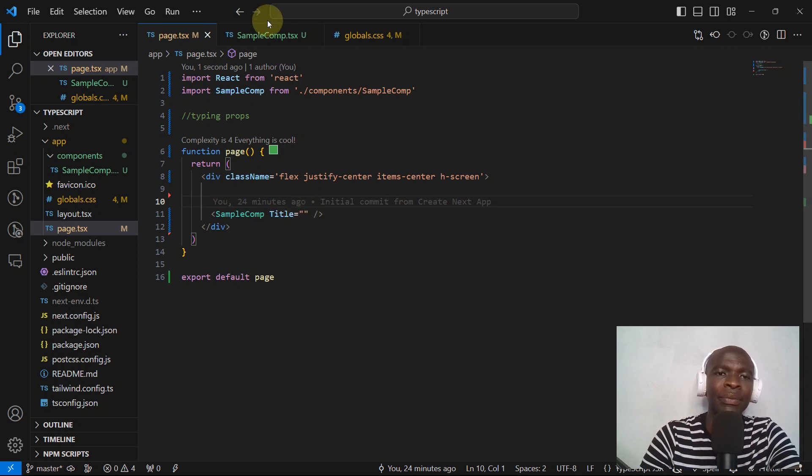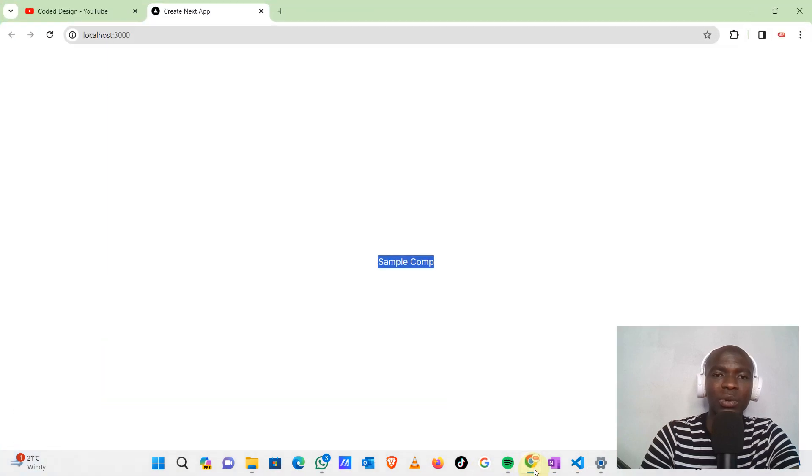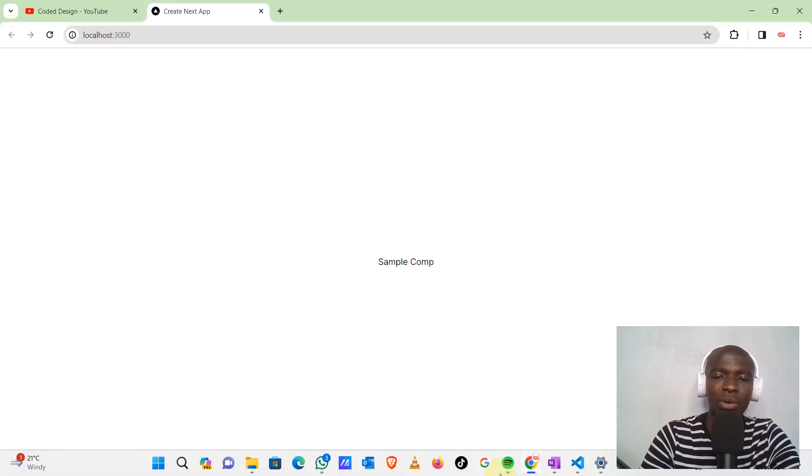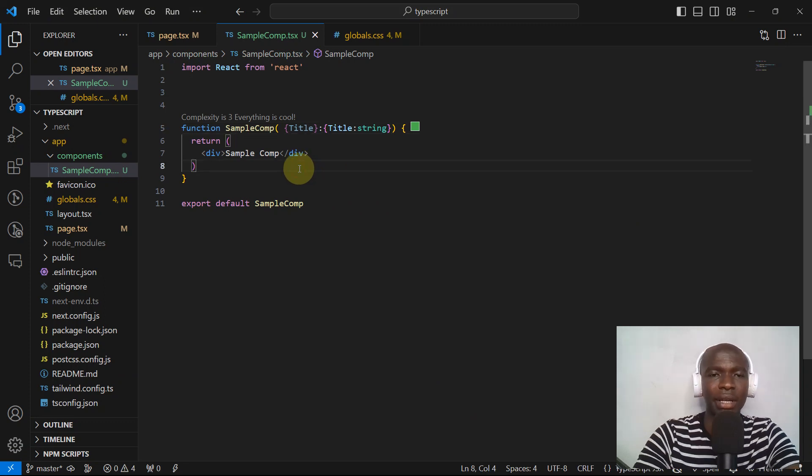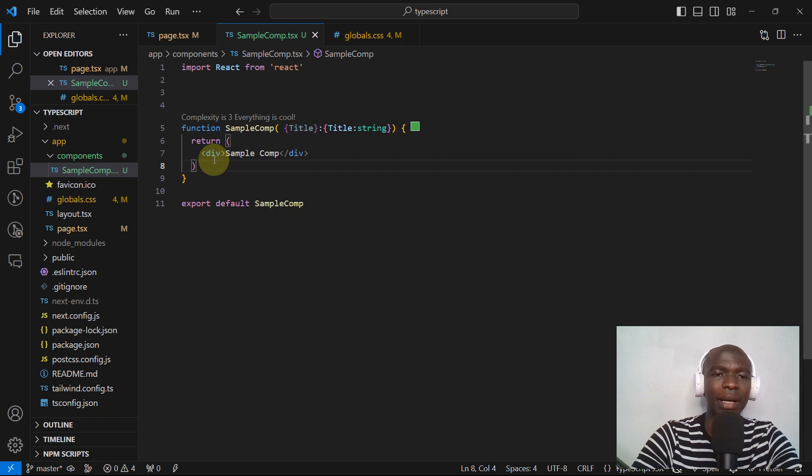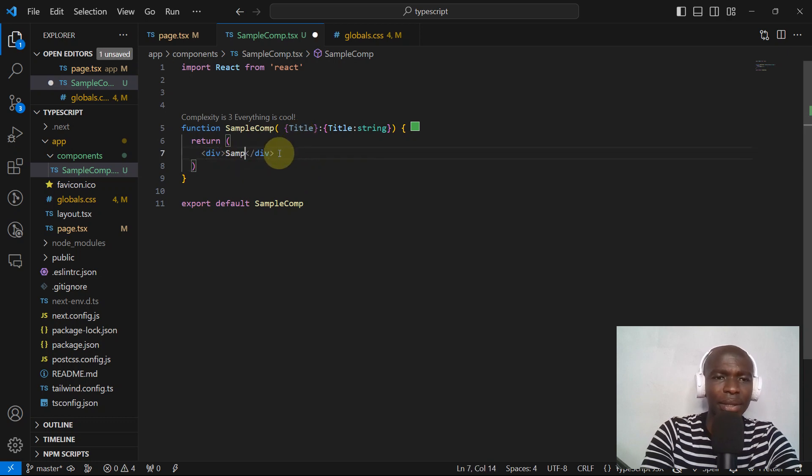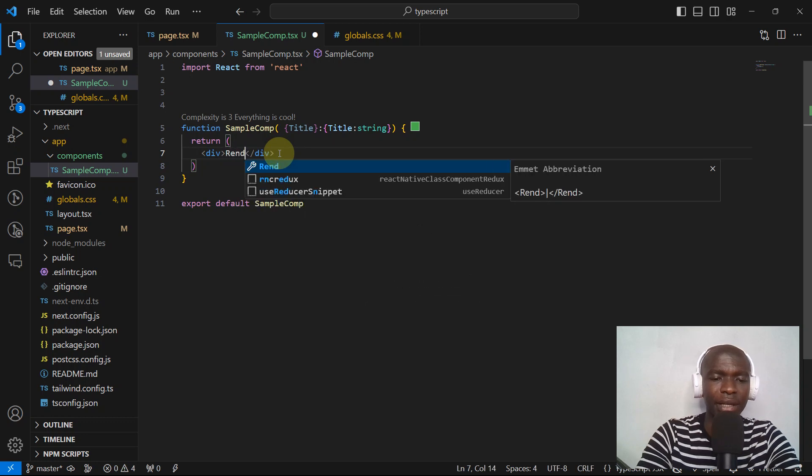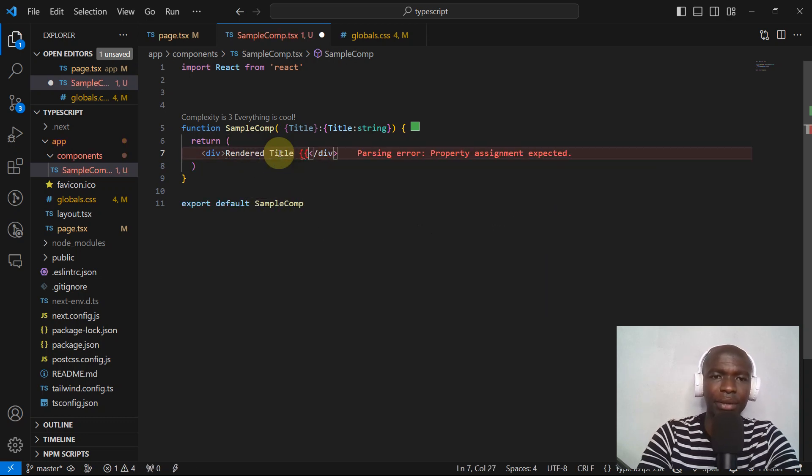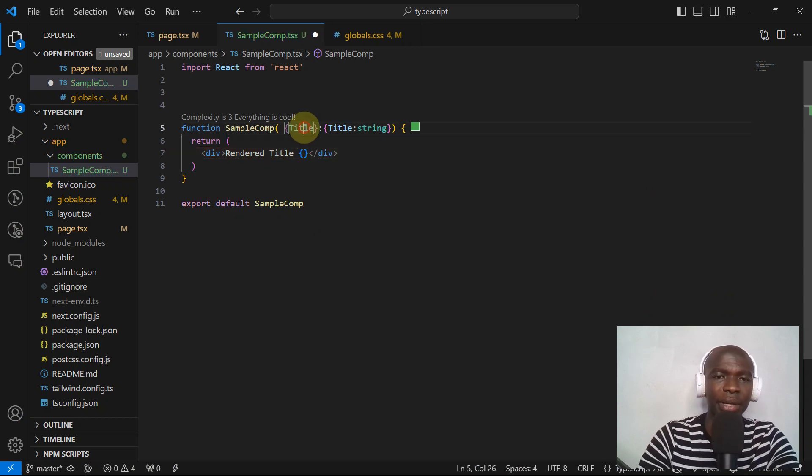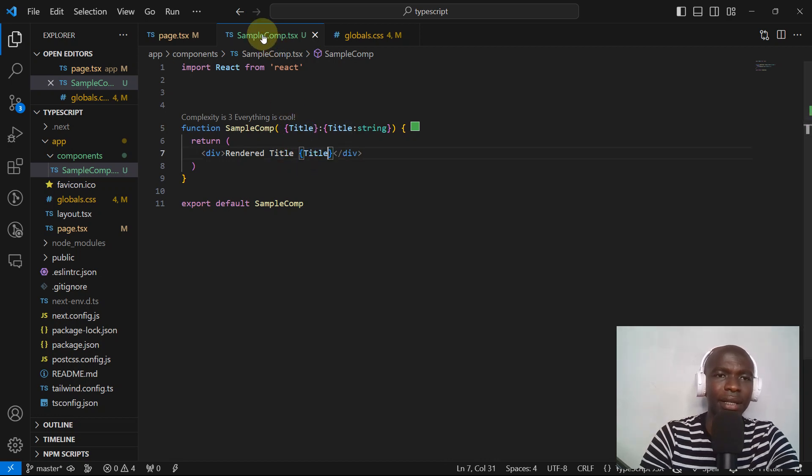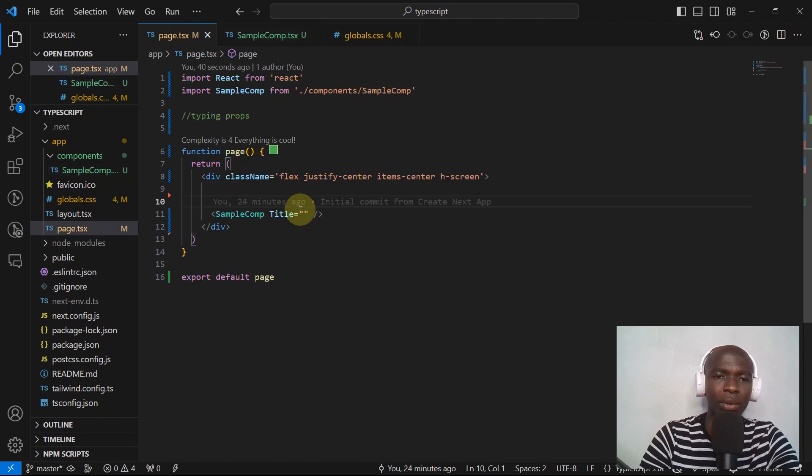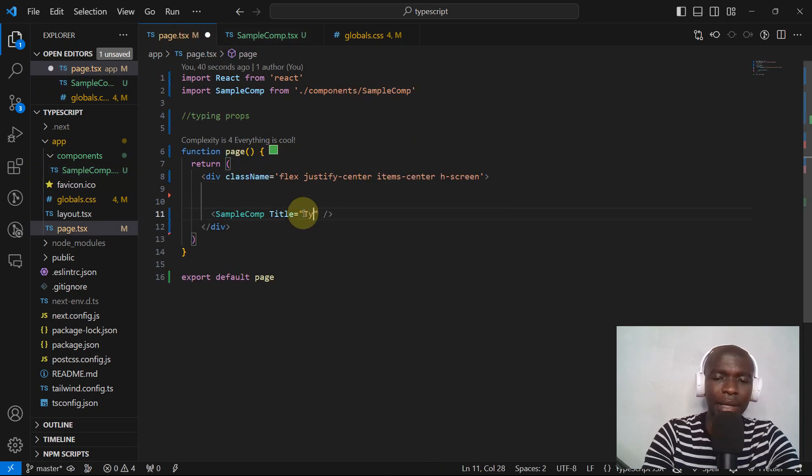Now in terms of the output there is no difference because we didn't render what we are receiving. So let's just recap: we are receiving a prop title but we are not using it here. So let's change this to say 'rendered title' and then we display the prop that we have received. To display the title that we have received, type script.